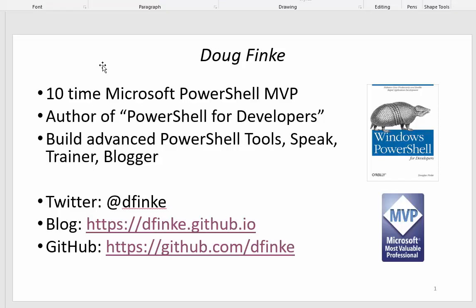Hey everybody, Doug Fink here. I want to take you through a module I wrote for PowerShell called Convert from Markdown.